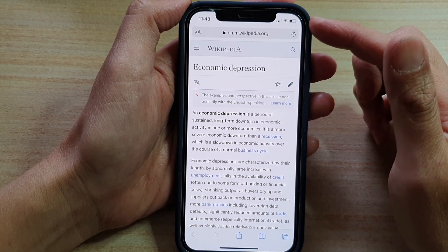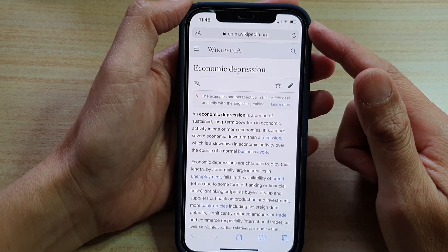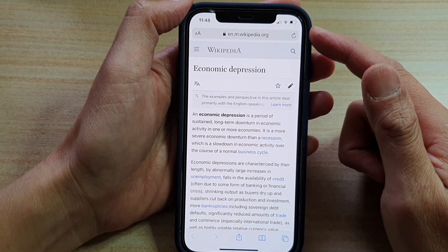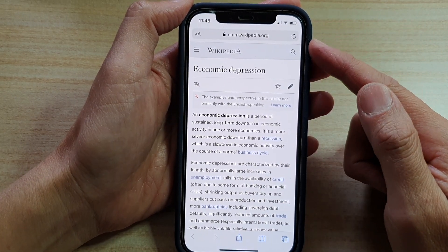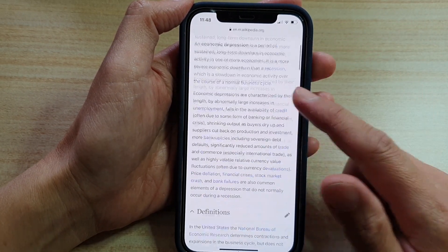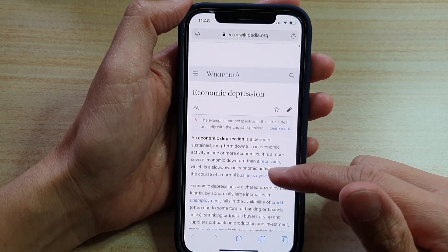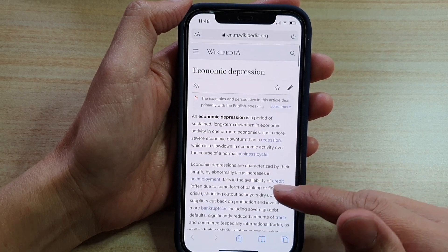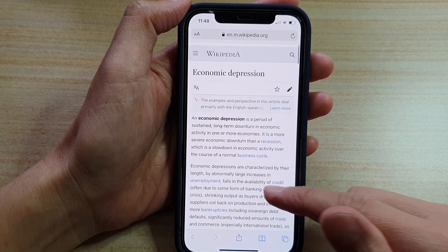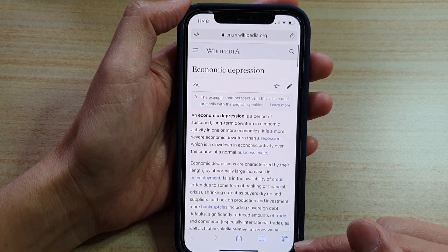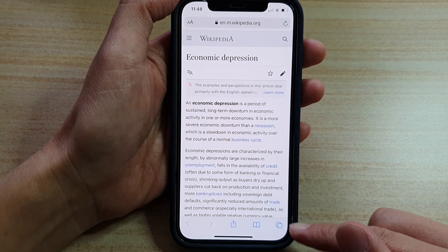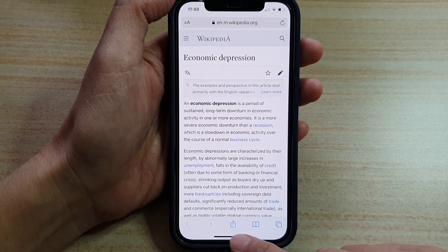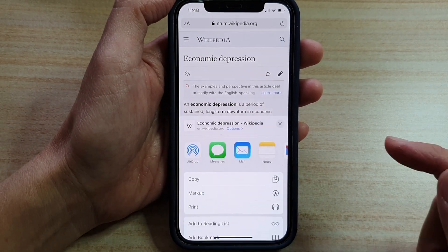In Safari, you want to open up a web page that you would like to print. And then you want to bring up the navigation bar at the bottom and tap on the share button.